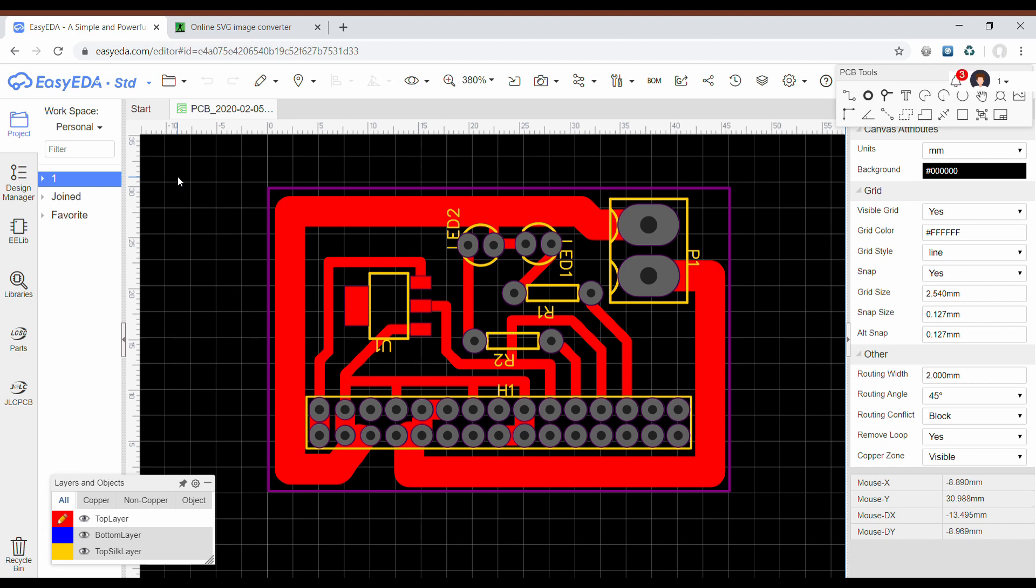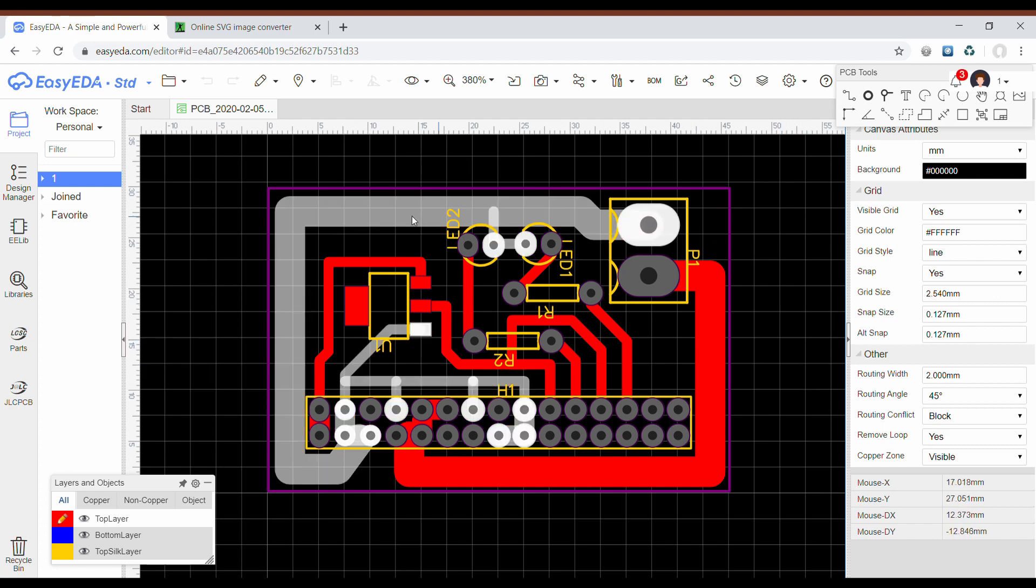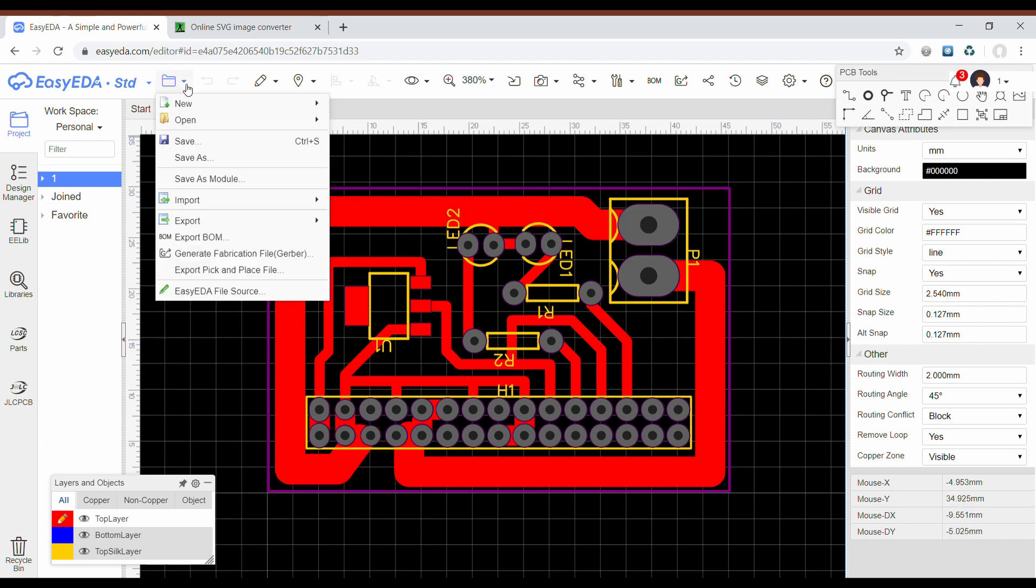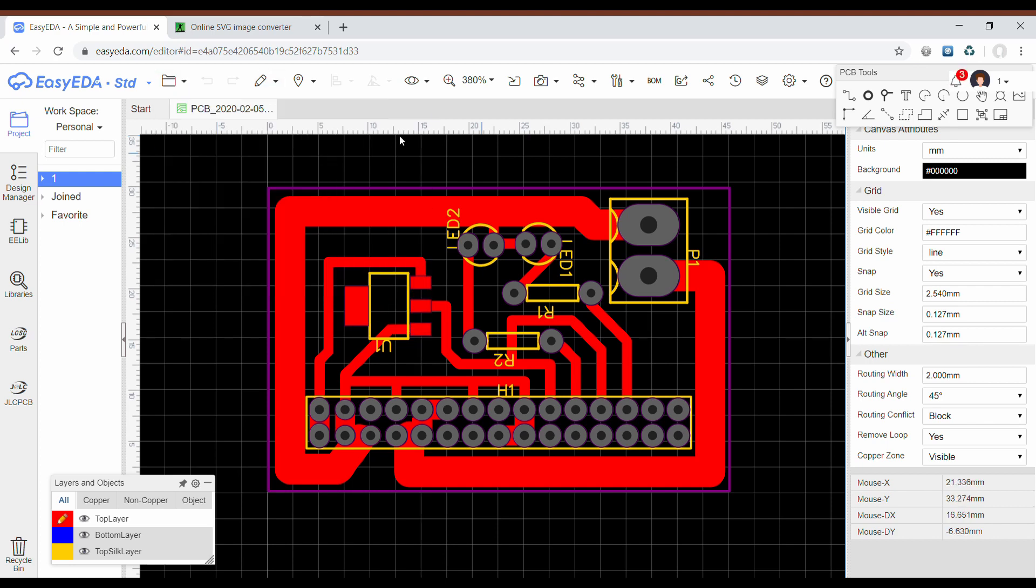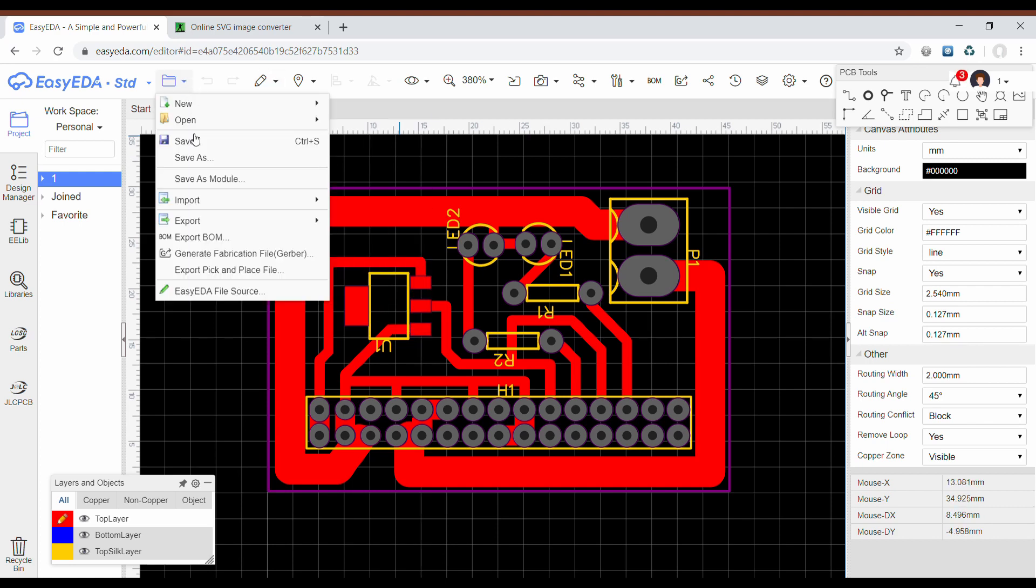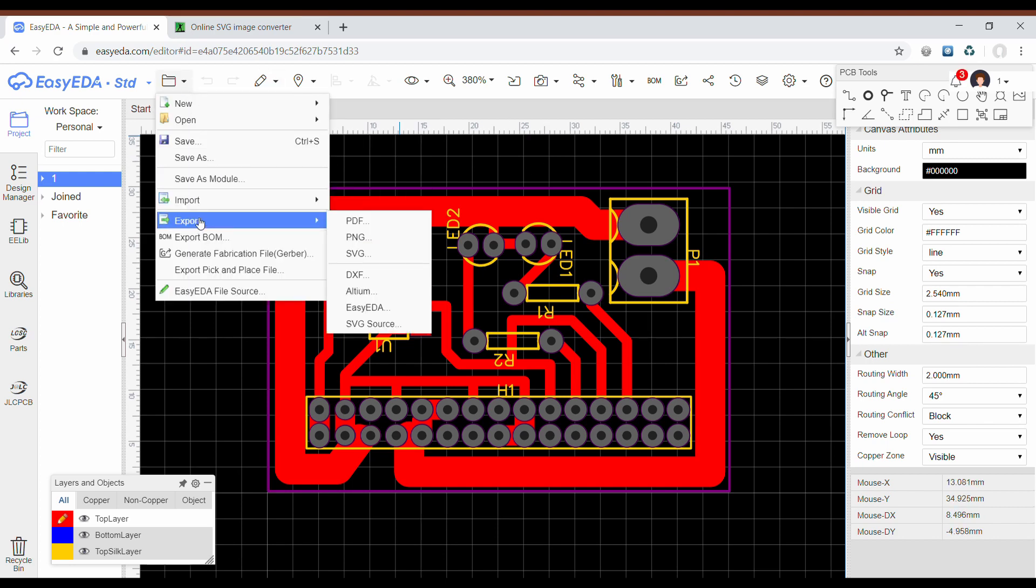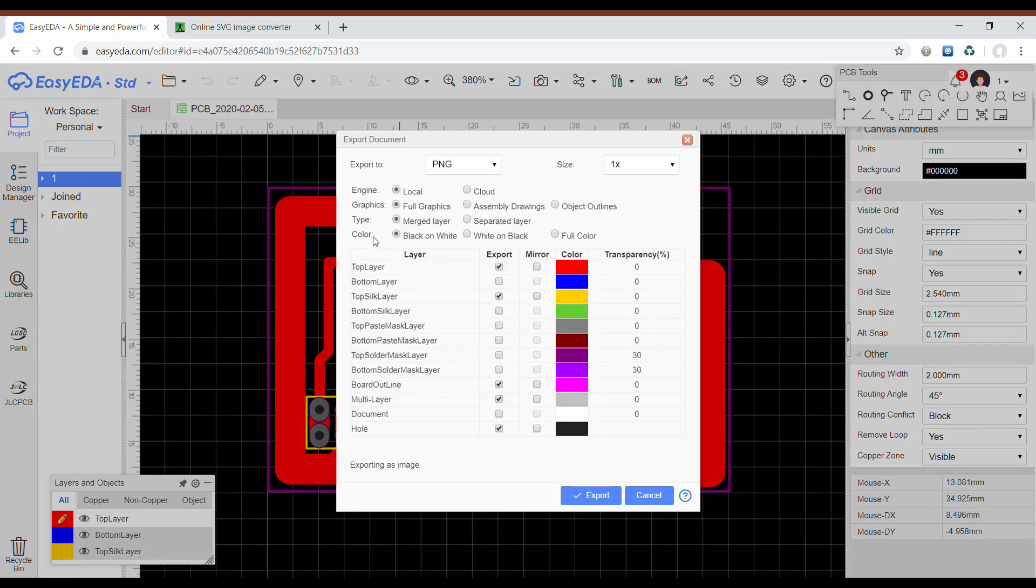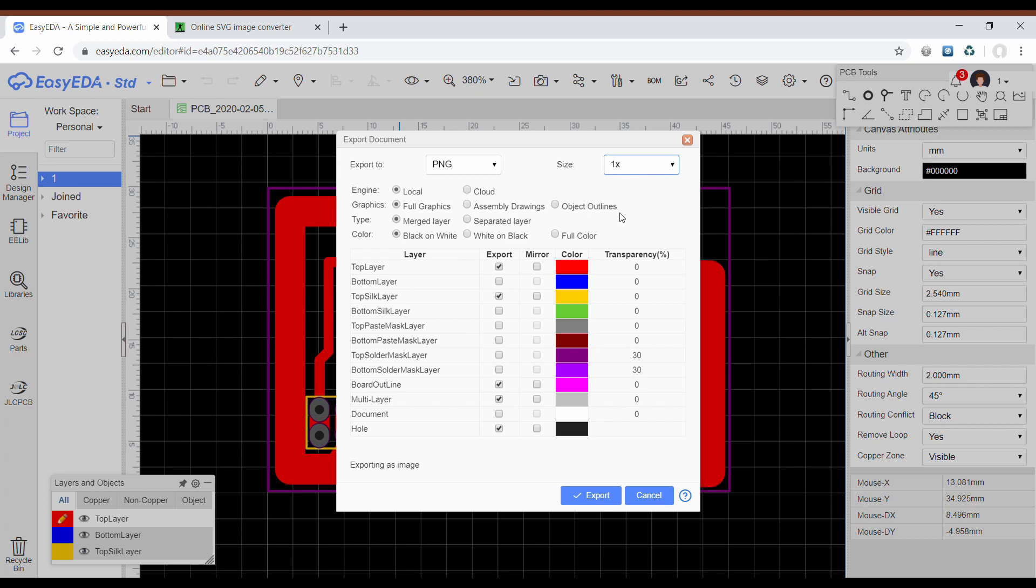Next step is to export it, so I go to export PNG. I used to export it like 100 times the original size. Unfortunately EasyEDA allows me only to export up to 2.5 times, but it is not a problem.